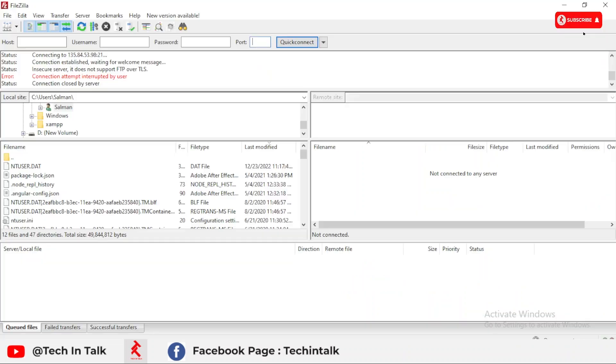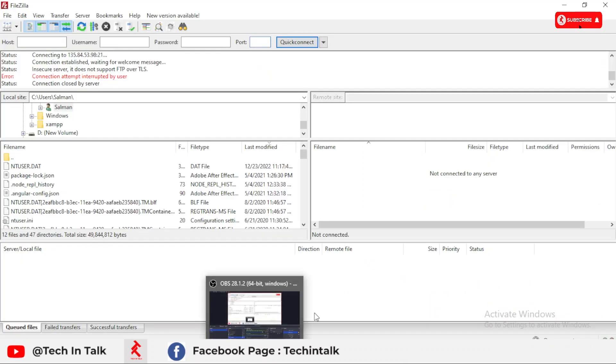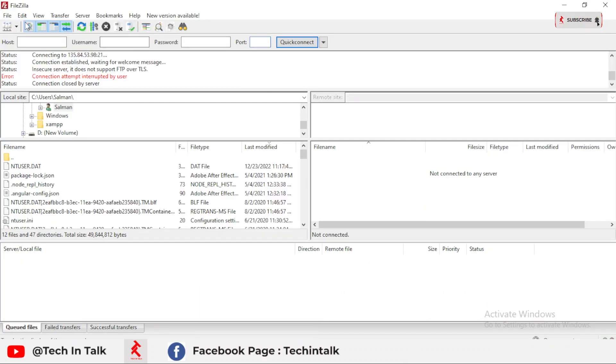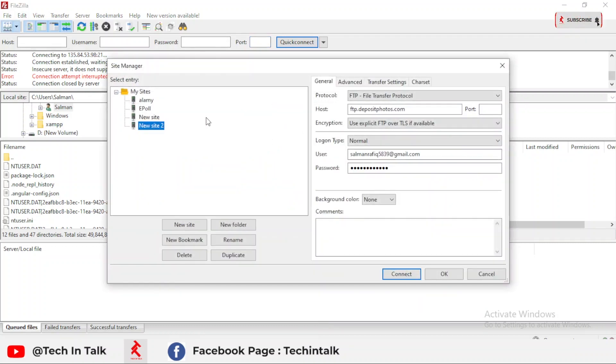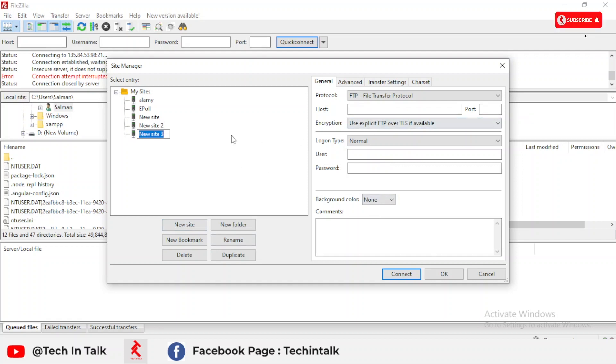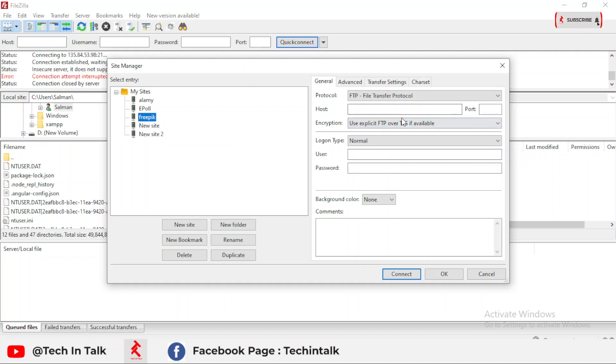Now simply go to the FileZilla software. There is an option on the top left corner: open the site manager. Click it, then make a new site. The name we'll call it FreePik.